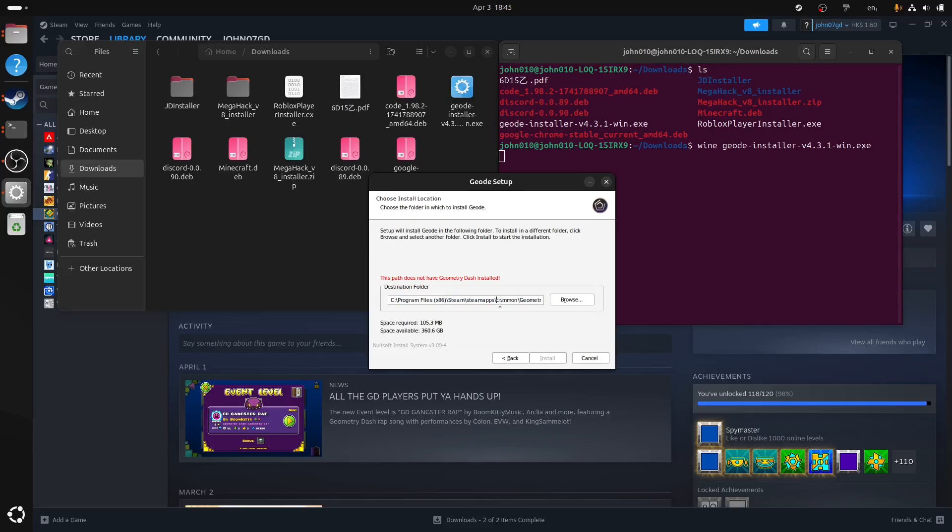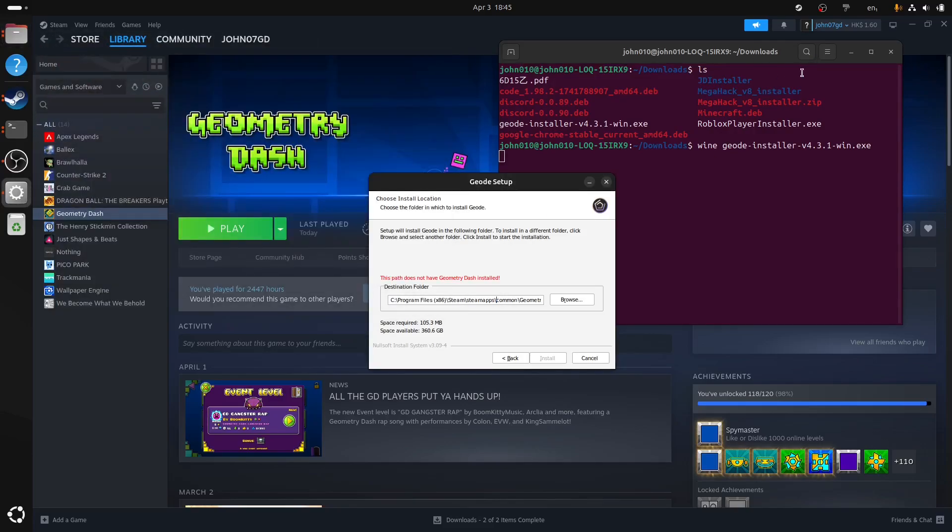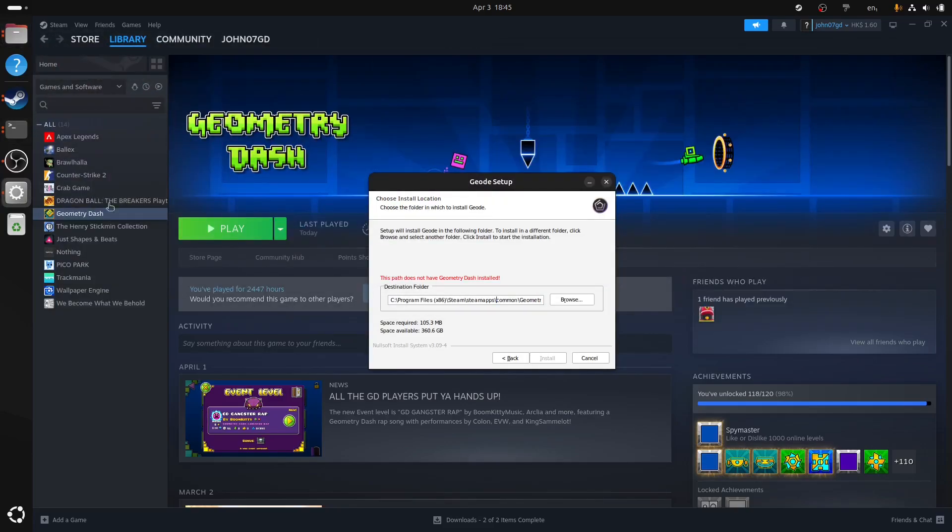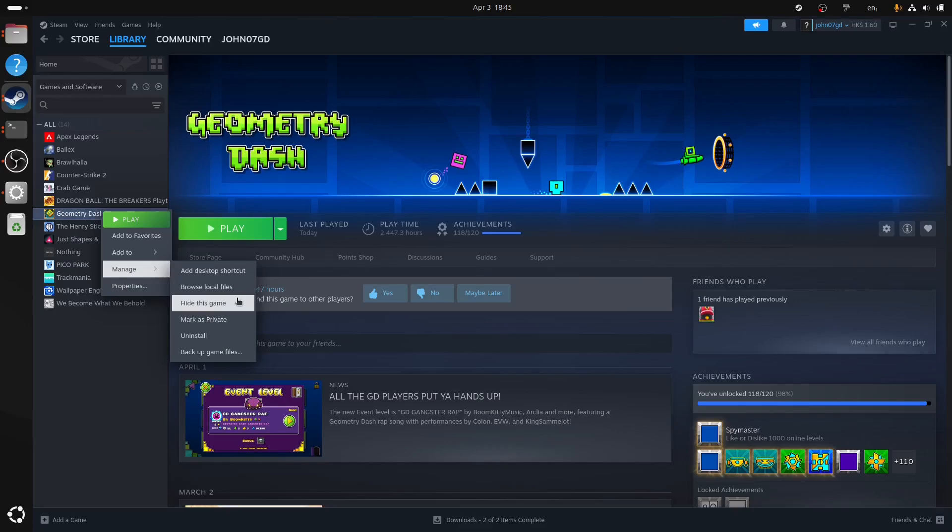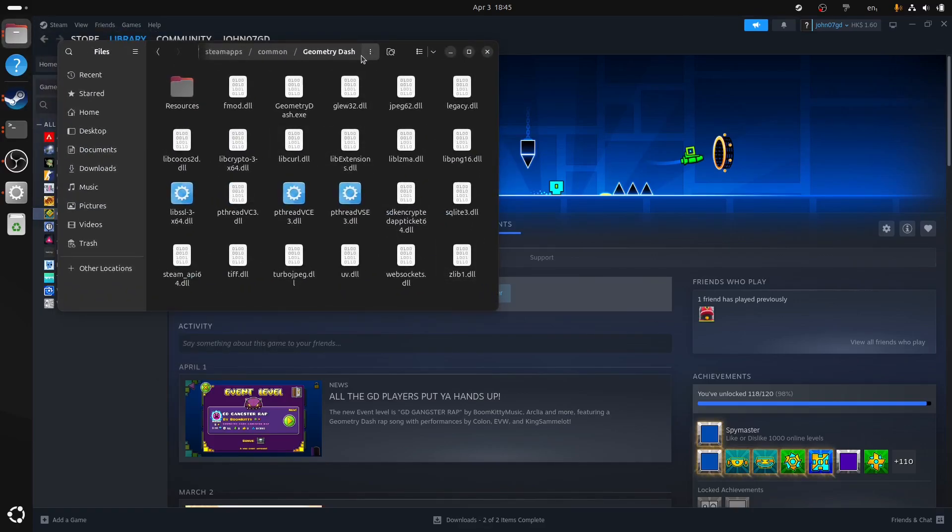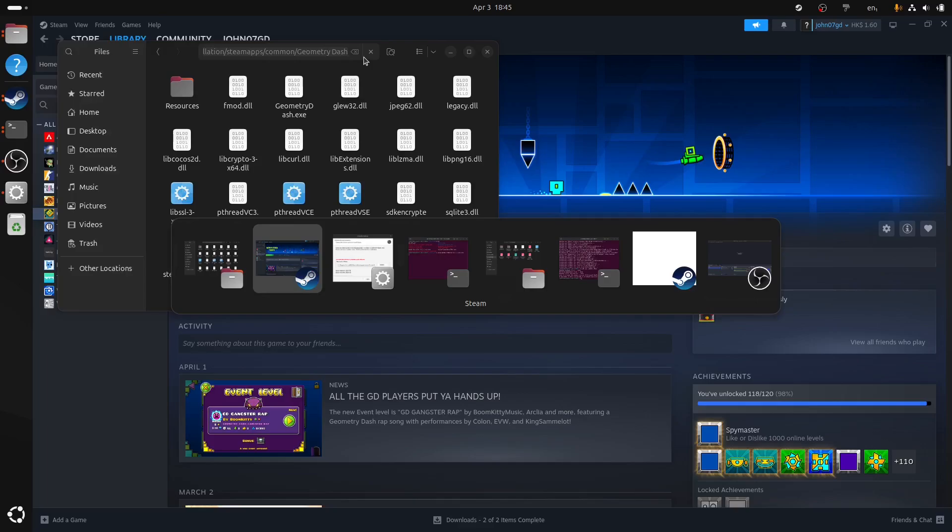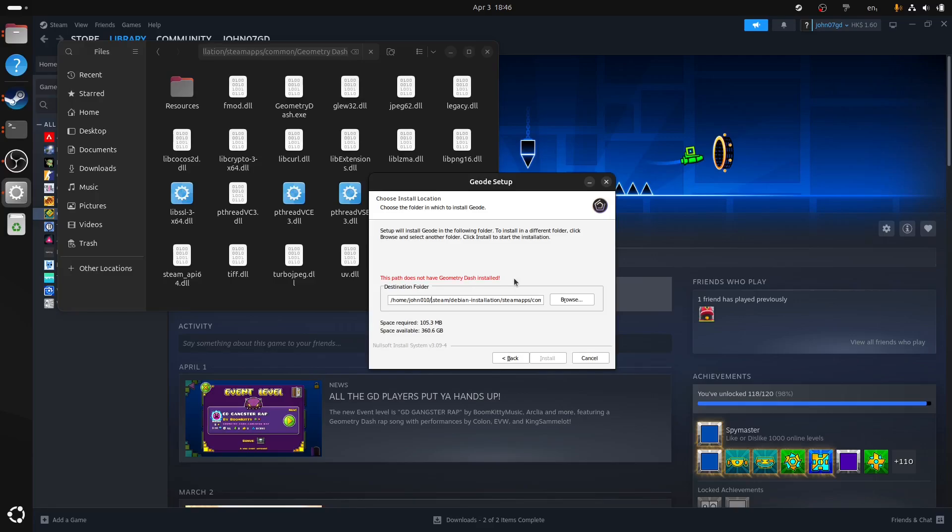So what is the Geometry Dash folder? So you might think, oh, I know that. Just go to the property, Browse Local Files. There you go. That's the Geometry Dash folder. And yes, you're correct. This is indeed the Geometry Dash folder. But what you realize, once I paste it in, it still says this path does not have Geometry Dash installed. So why is that?